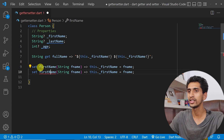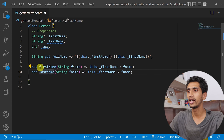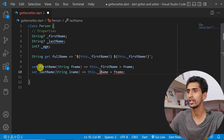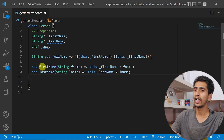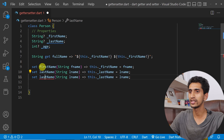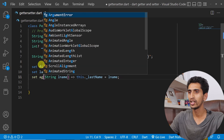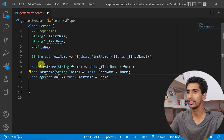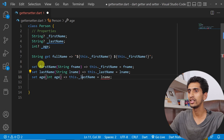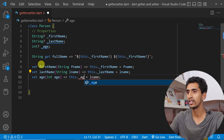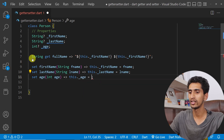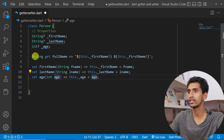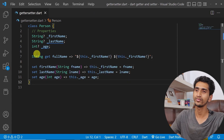Similarly, I'll create a setter for lastName, taking parameter lName and assigning underscore lastName equals lName. I'll also create a setter for age, taking an integer parameter and assigning underscore age equals the passed value.